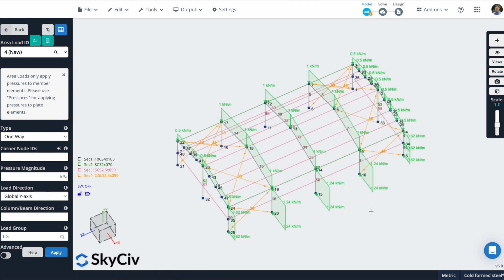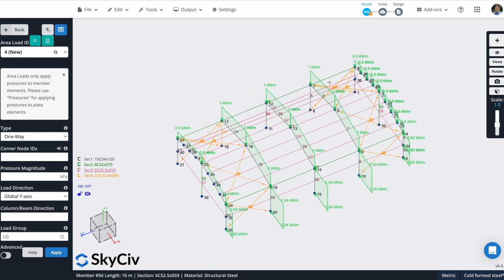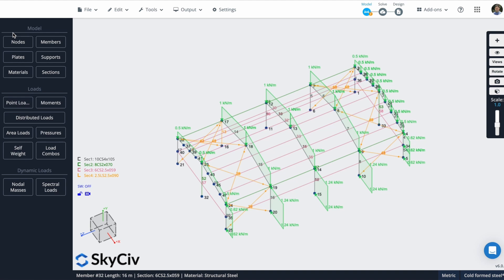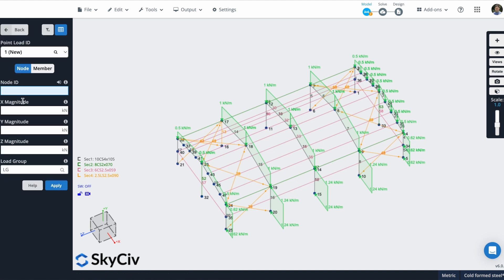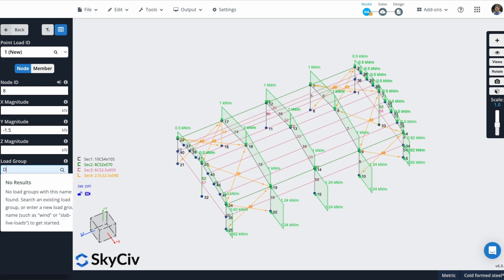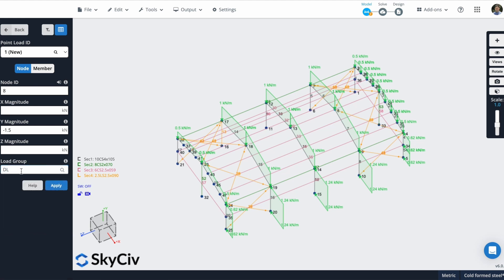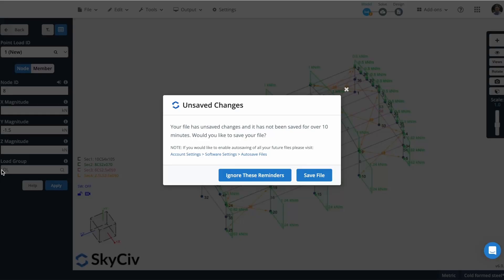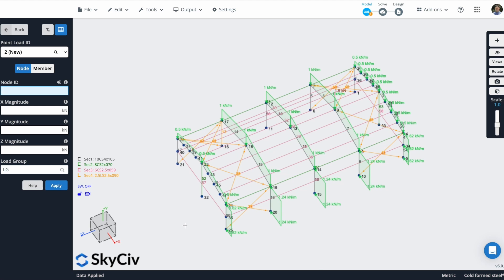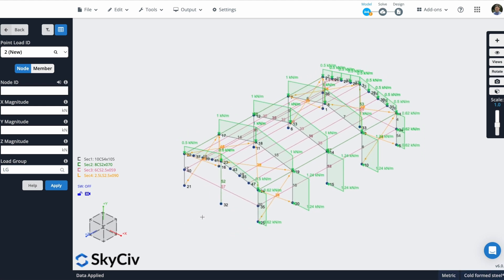I will also define a point load in this node. So I can go to point loads. I can define this node ID. In this case, it's number 8. The Y magnitude will be minus 1.5 kilonewtons. And this will be a dead load. So I can put this name and I'll hit on apply. Remember that you can put any name that you want in this field. So I'll hit on apply and you can see that all my loads are created.